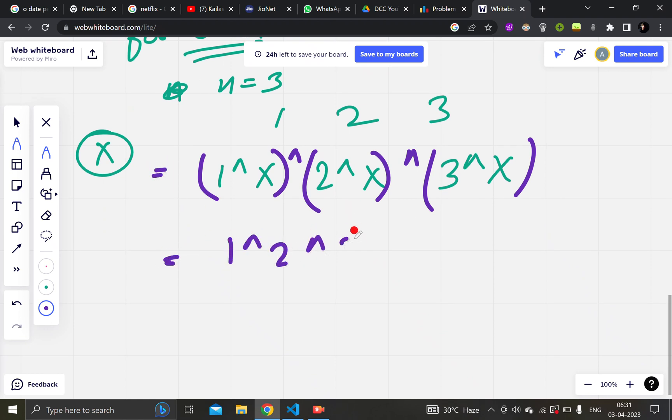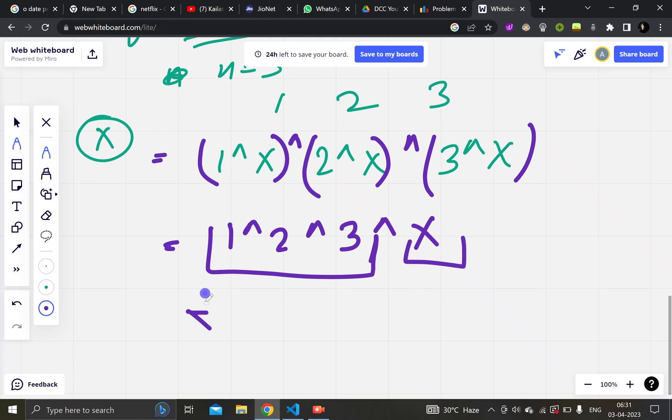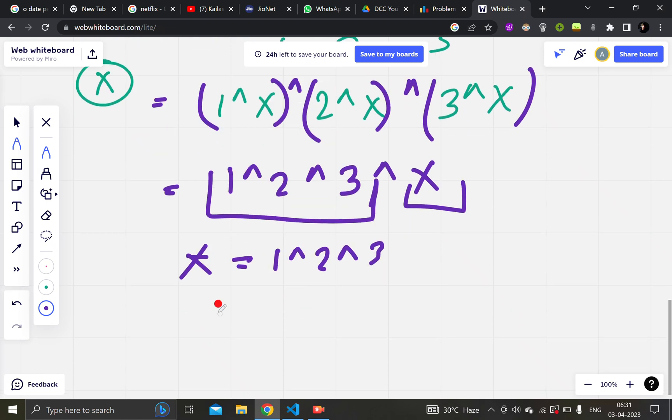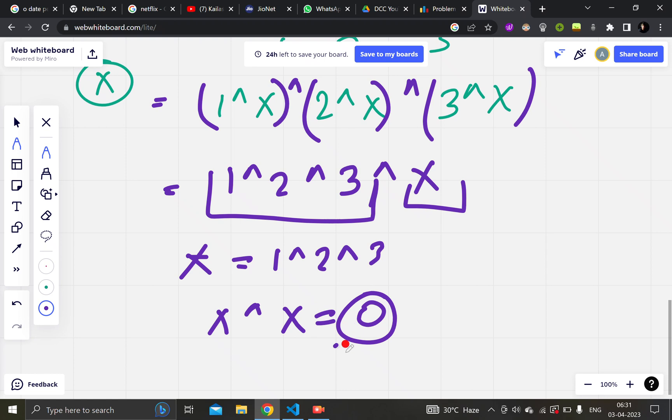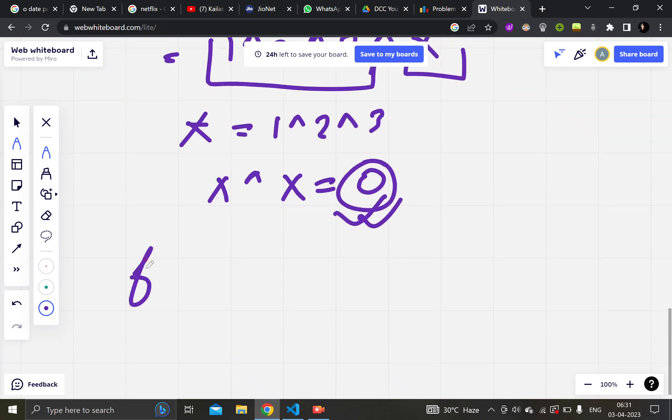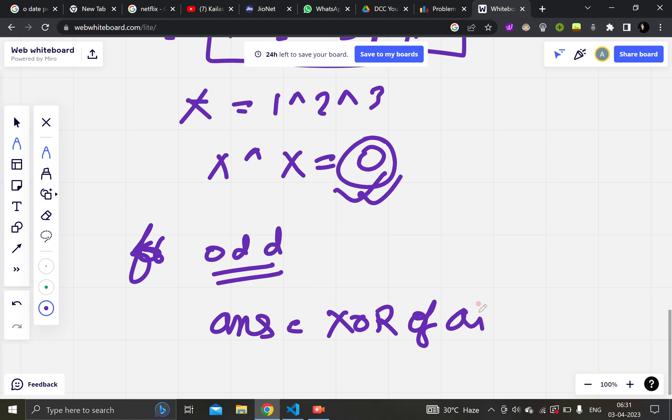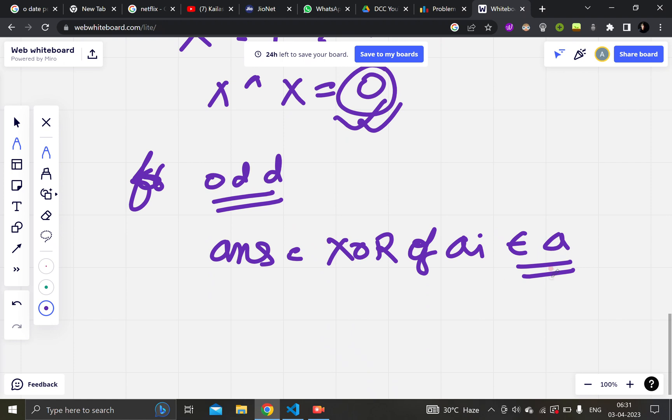So the resultant equation will look like 1 xor 2 xor 3 xor x. So I just need to calculate this, and I will take the same value as x. I will take my x as 1 xor 2 xor 3, because x xor x is equal to zero. So for odd, my answer will be xor of all the ais that belong to my array A. That's what the solution is about.